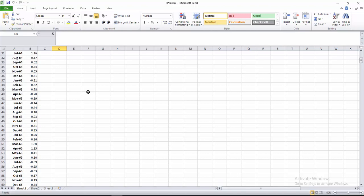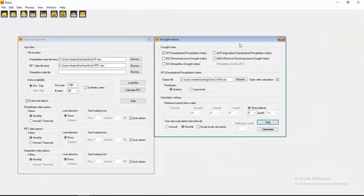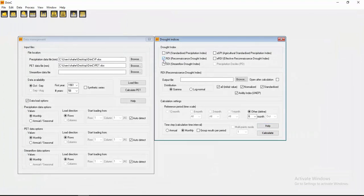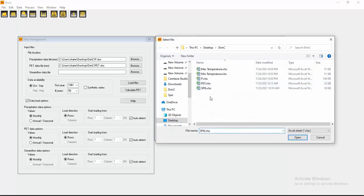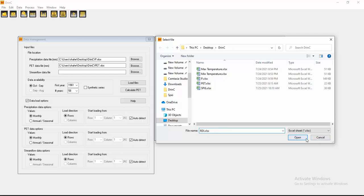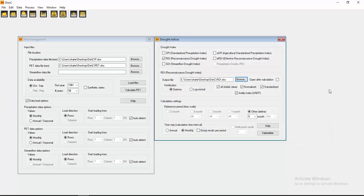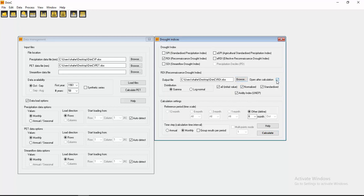Now I'm going to calculate RDI, Reconnaissance Drought Index. The output file will be here. RDI for 6. I'm not changing other values. Calculate.